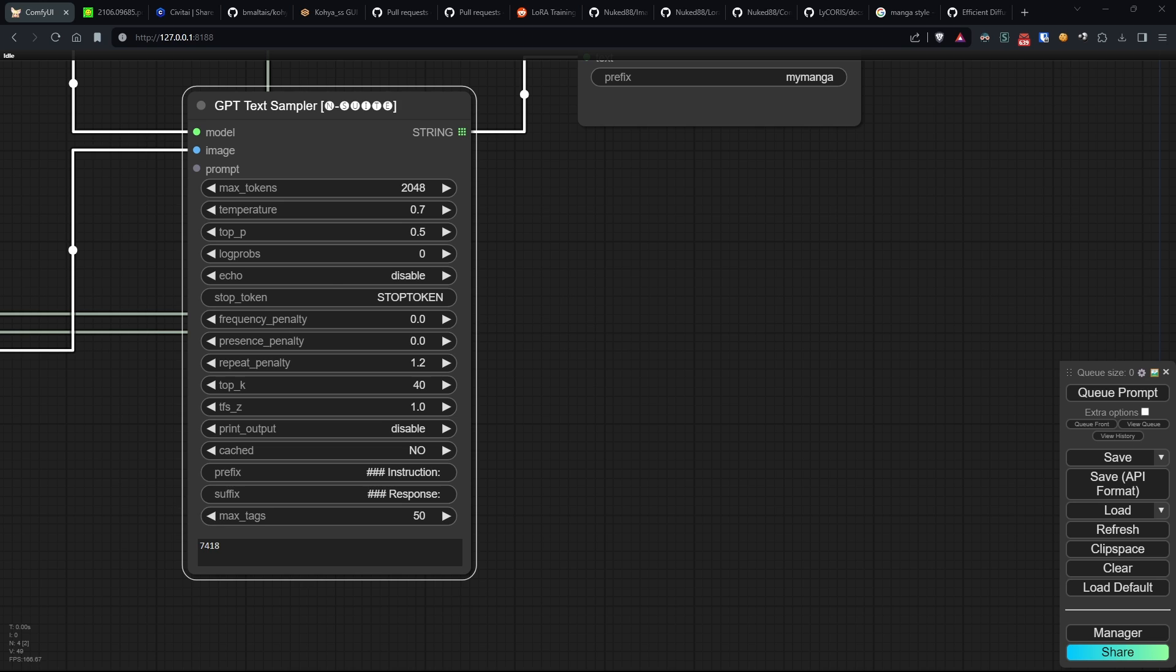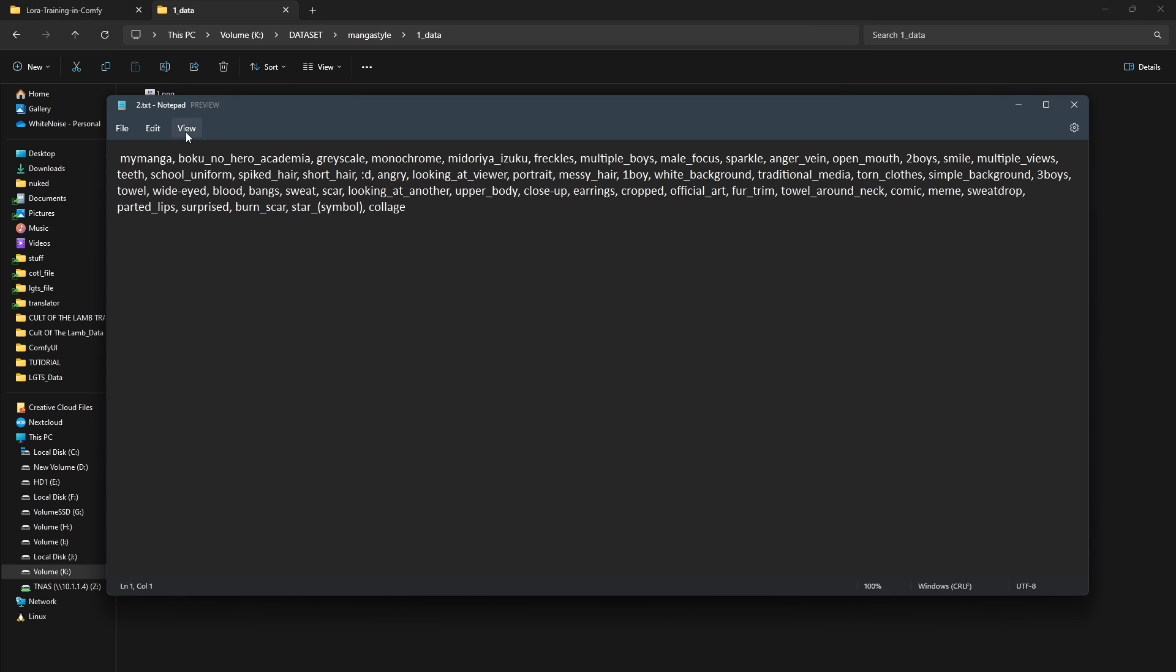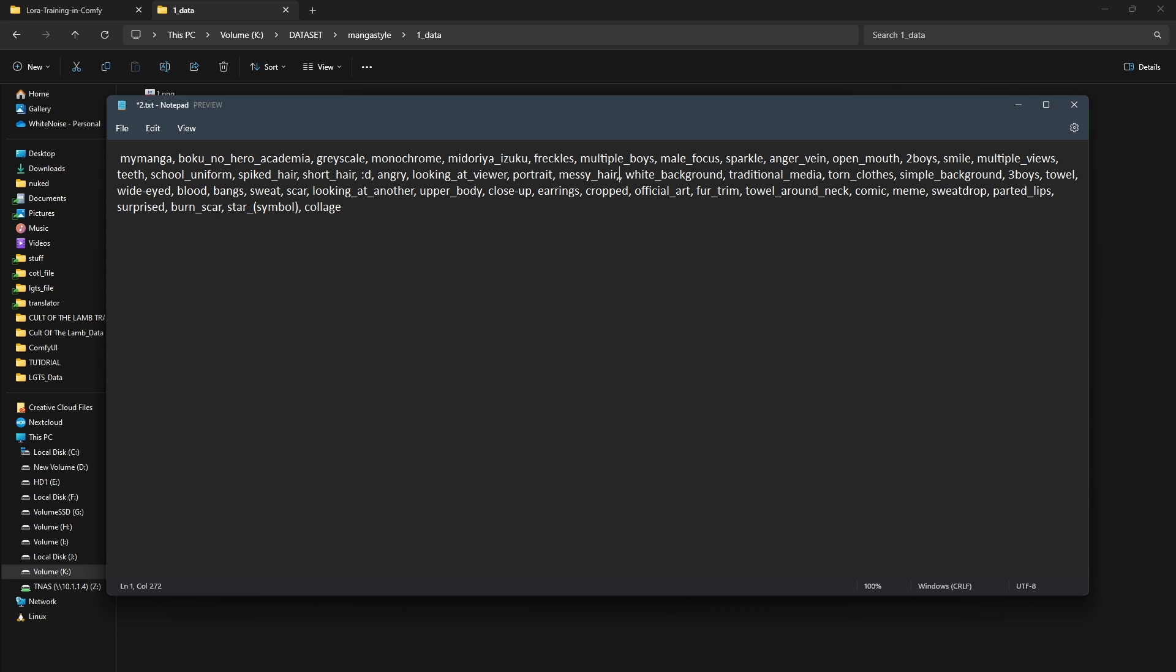Now for the boring part. Open each text file and check for any inconsistencies or strange things between the tags and the image. For example, here I have these tags that are useless as the correct one is only two boys.